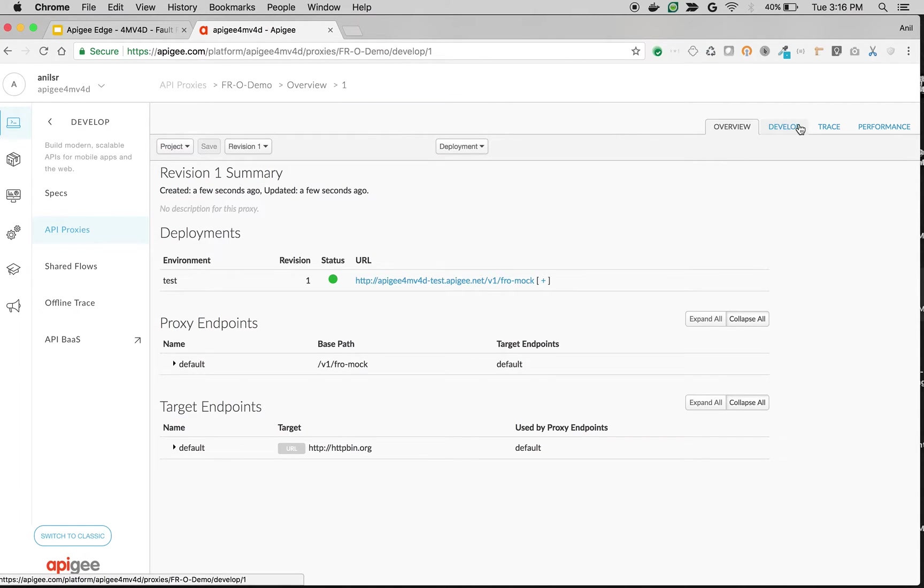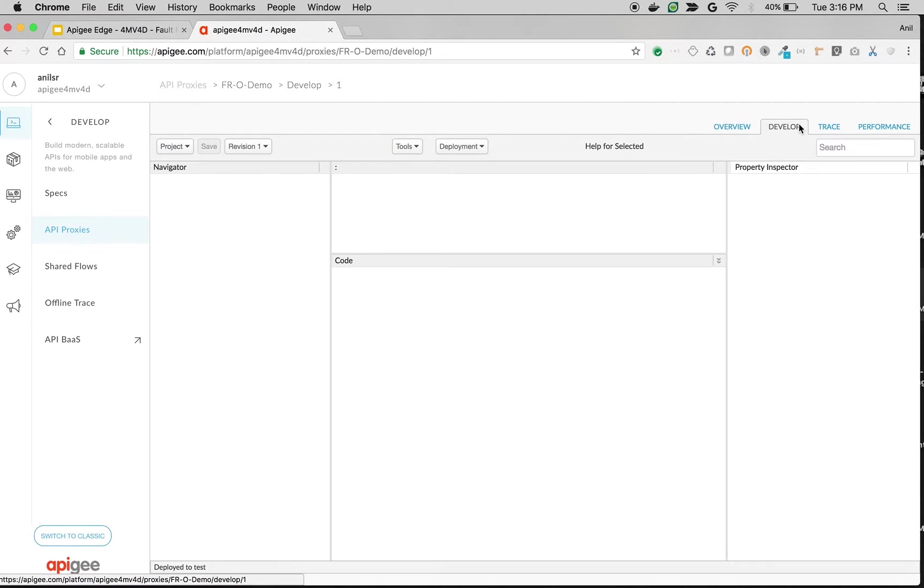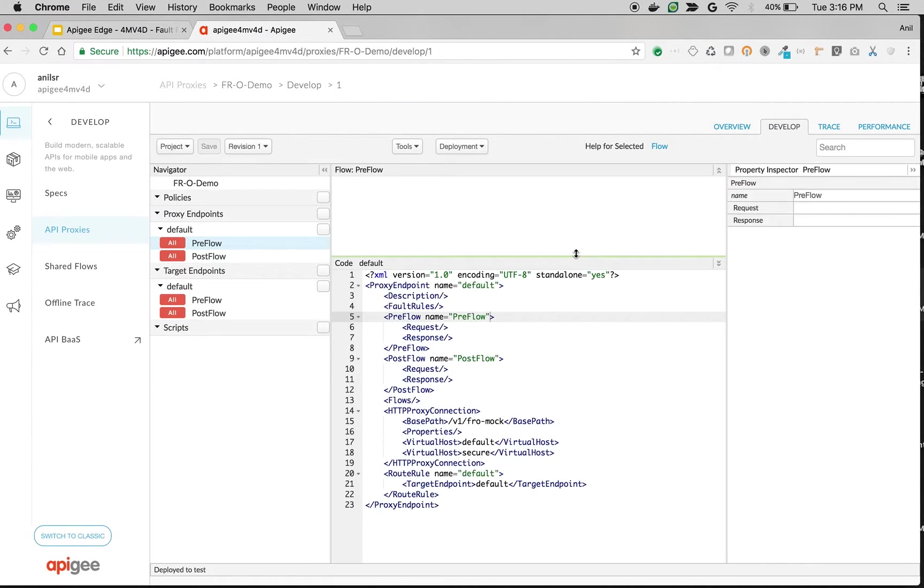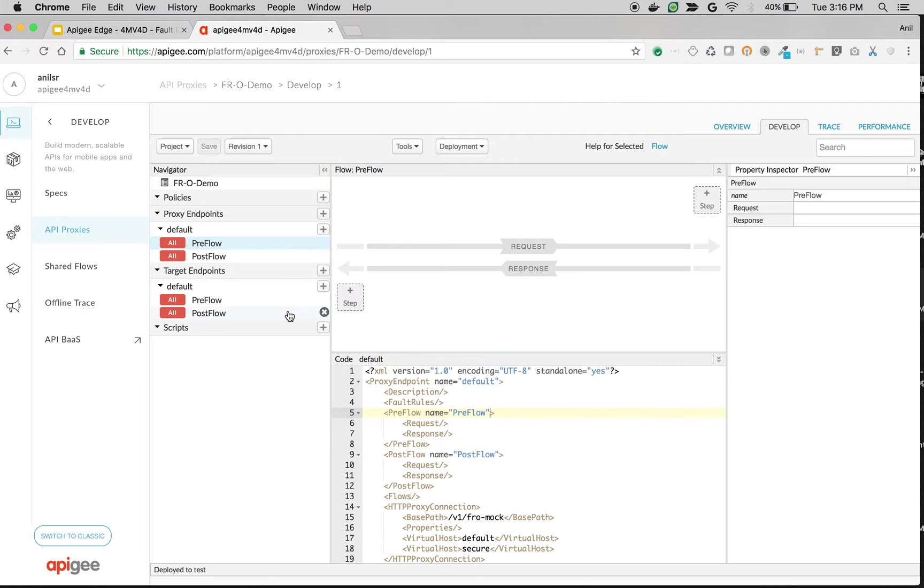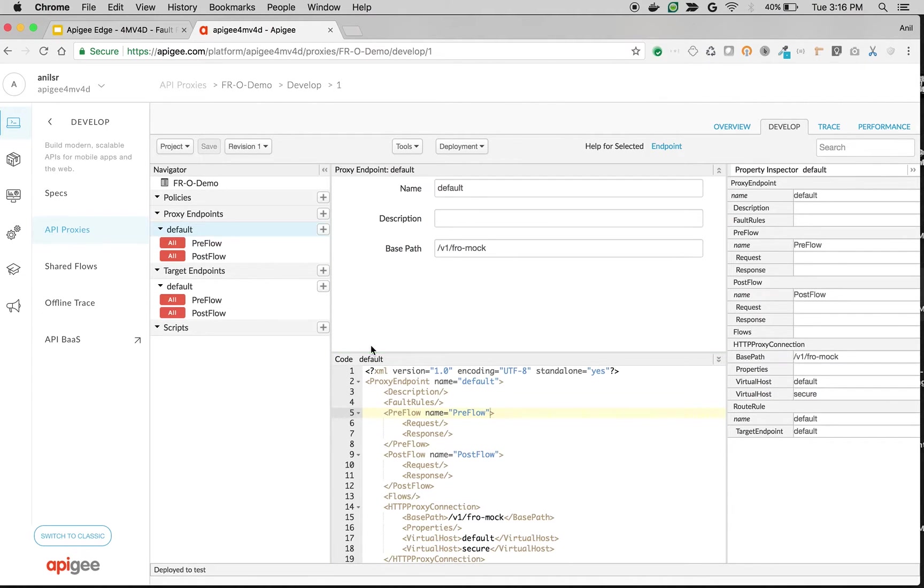Access the API proxy screen to see the proxy endpoints. Let's attach some fault rules and see the execution order of the fault rules. So first we're going to attach some fault rules to the proxy endpoint. Click on Proxy Endpoints Default.